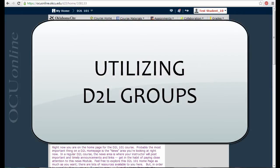This short video will discuss the use of groups in D2L. Instructors may place students in D2L groups to facilitate small group discussions or projects. Instructors can also create specific drop boxes and discussion boards for each group.